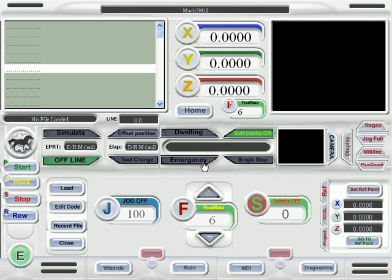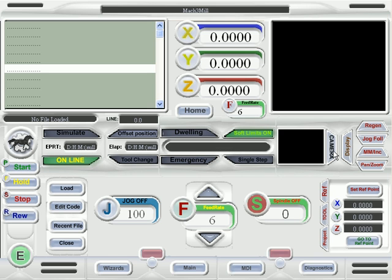So we have our emergency stop button here. We can click it here or here. We have our online, offline, our soft limits, and so forth.